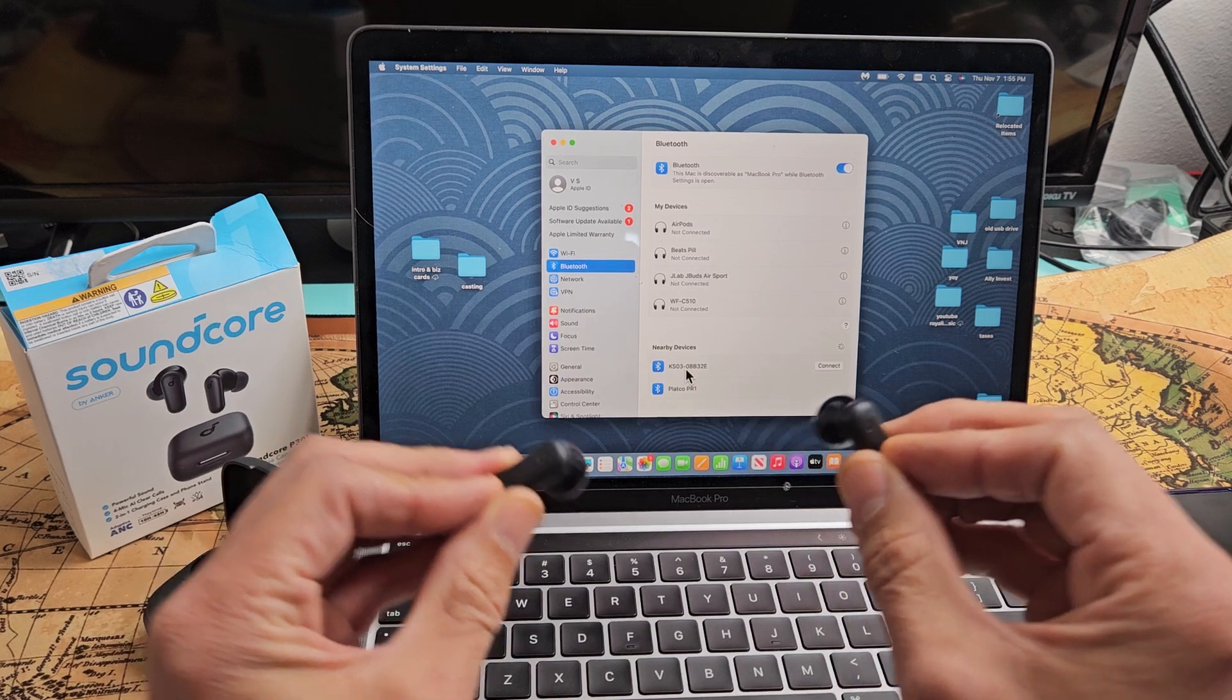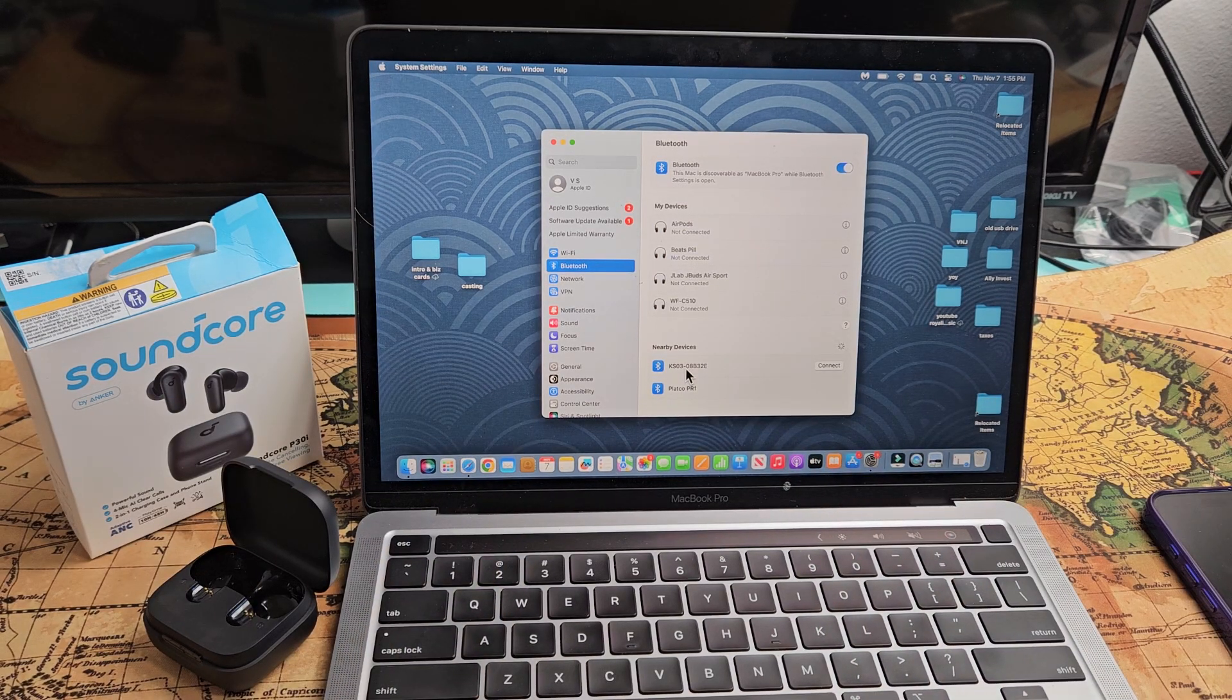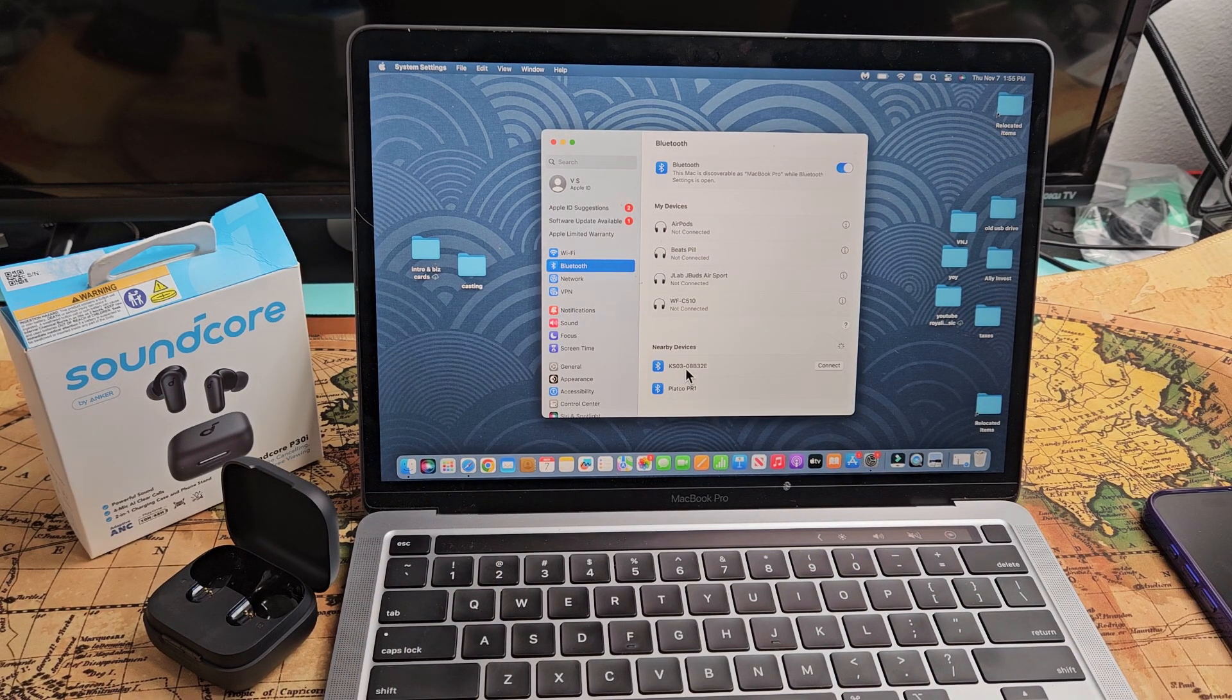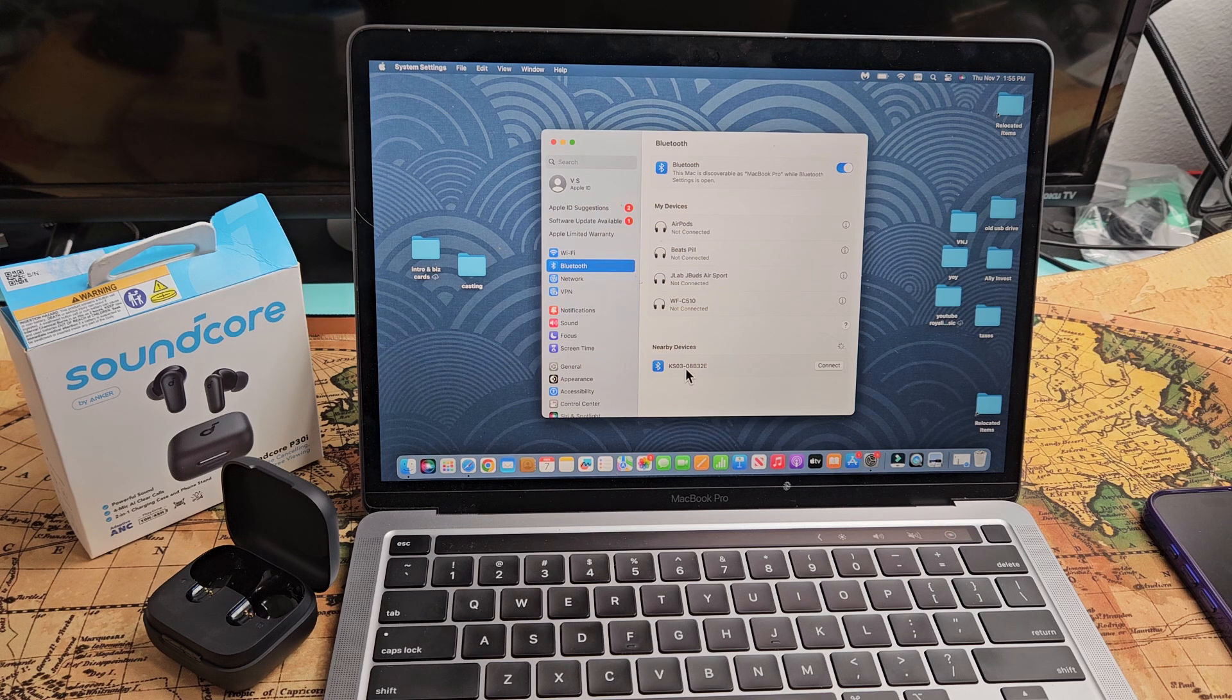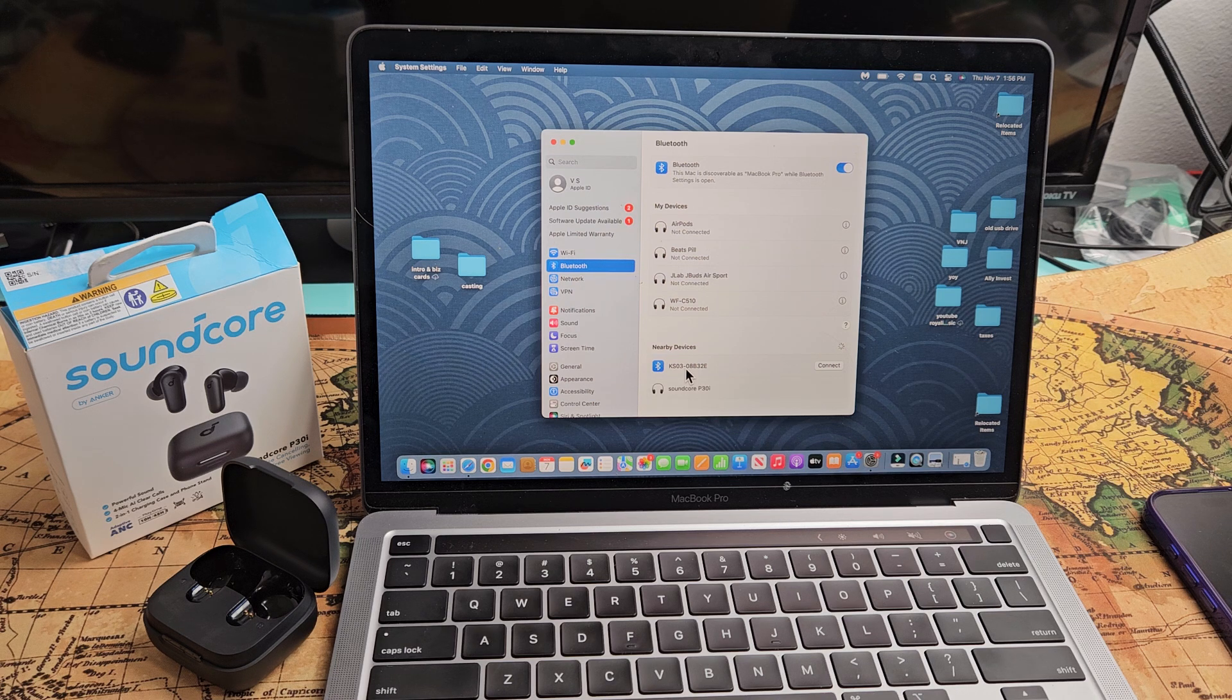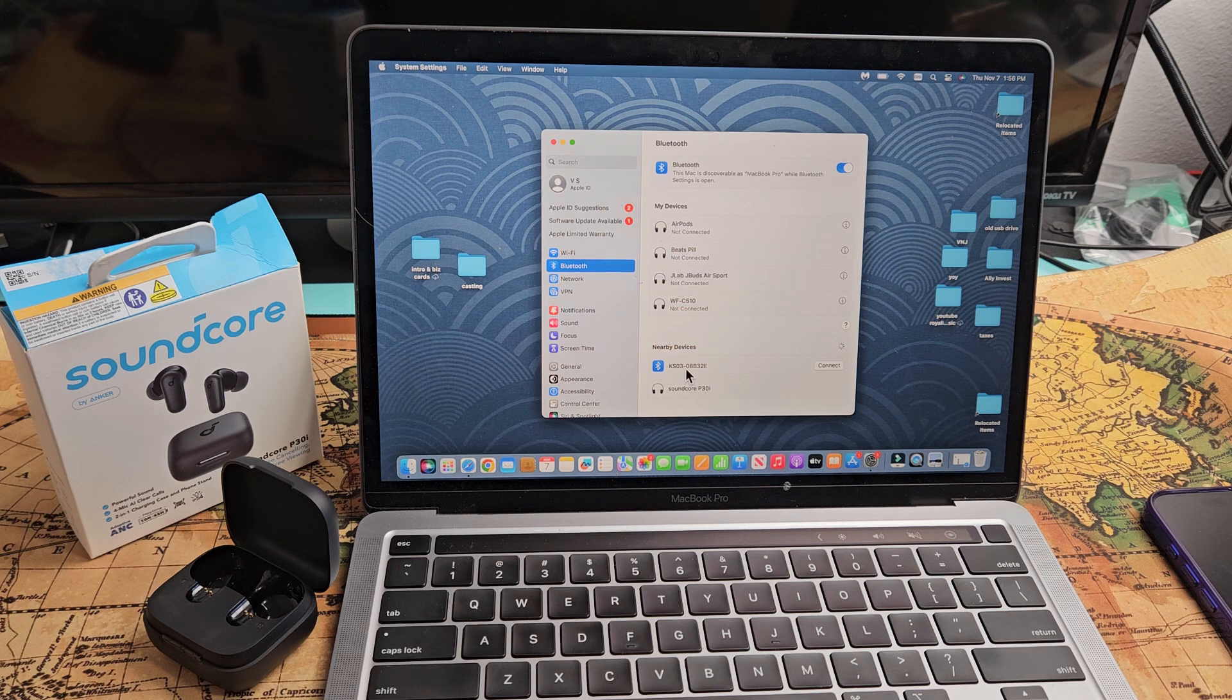So we'll do it together and put it back in my ear. Now I'm going to hold both. Ready? Go. I heard beep, beep. Now count one, two, three, four. Oh, I heard boop, boop, boop. Now it's in pairing mode.